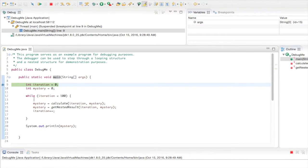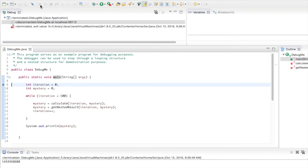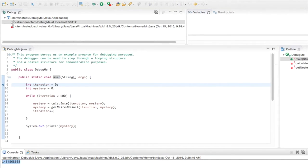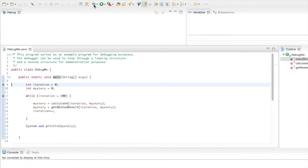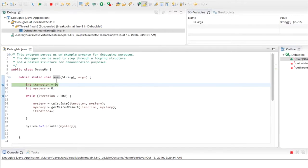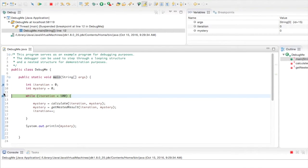I'm going to look at the toolbar up here. The first thing I could do is resume the execution of the program by pushing Play — it's going to run through the rest of the program and output that number. I can also add a second breakpoint by double-clicking another line, and when I push Resume, it will go all the way to the next breakpoint. Sometimes you want multiple breakpoints so you can jump from one to the next.